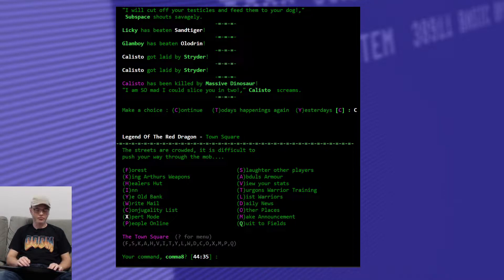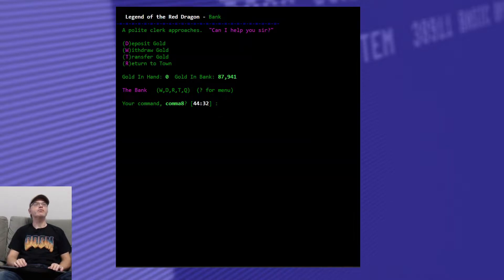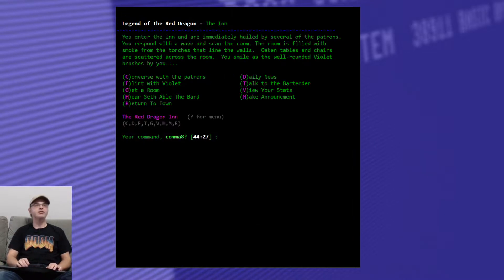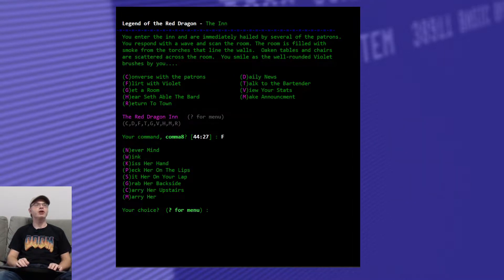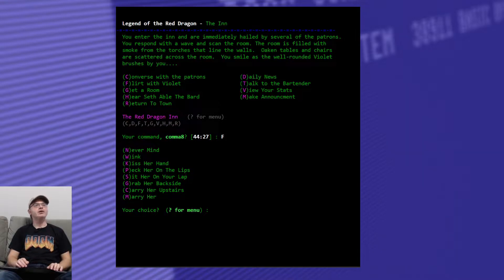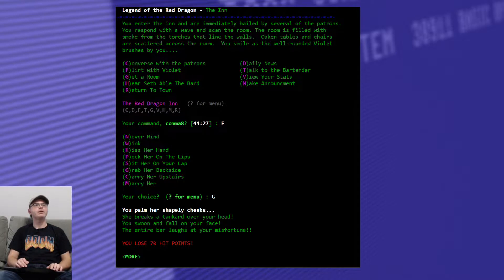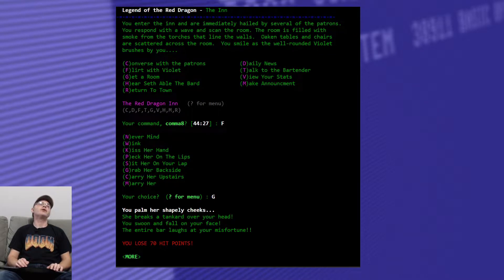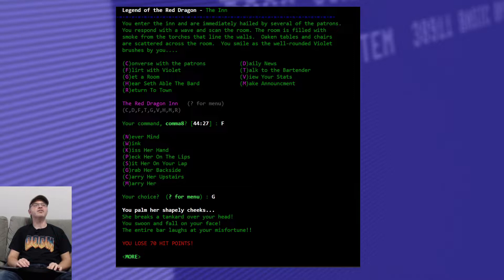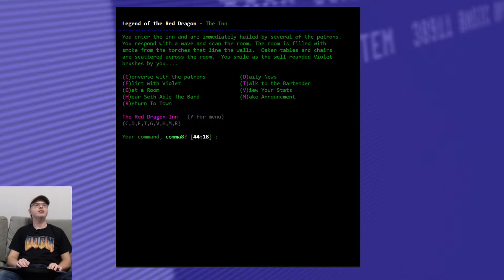Alright, so where are we at? What are we at for money here? 87 grand, 88 grand, nice. Let's go to the inn, let's start our day the way we always do, by flirting with Violet. Last time I sat her on my lap, I believe, so this time we'll grab her on the back side. Oh, she didn't like that at all. You palm her shapely cheeks, she breaks a tankard over your head, you swoon and fall on your face, the entire bar laughs at your misfortune. Lose 70 hit points.